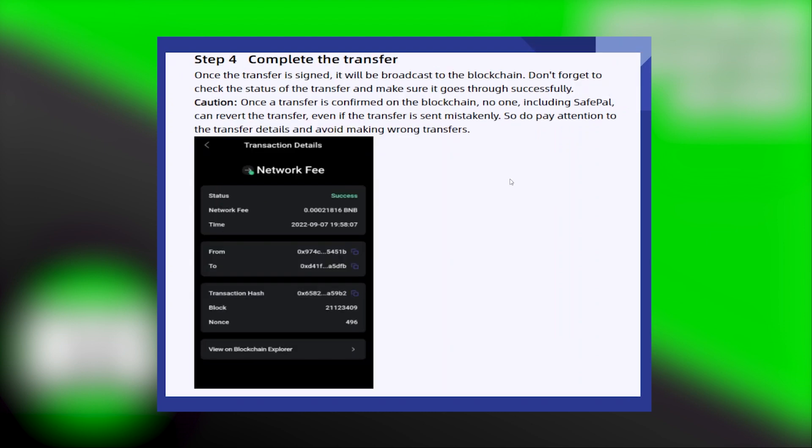Once the transfer is signed, it will be broadcast to the blockchain. Don't forget to check the status of the transfer and make sure it goes through successfully.